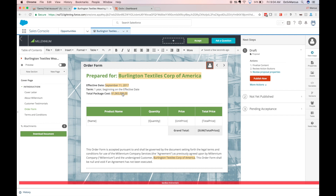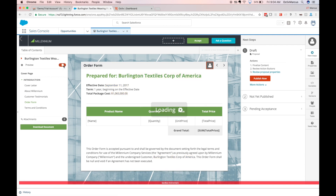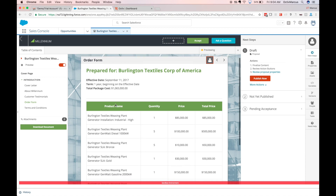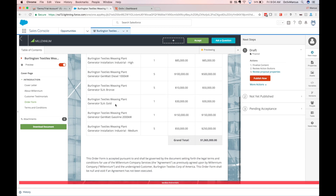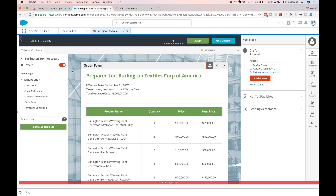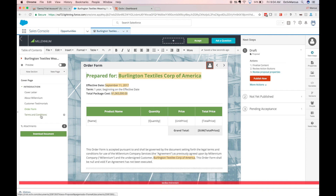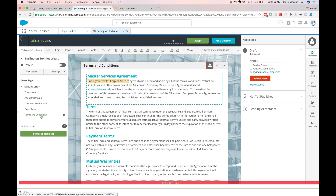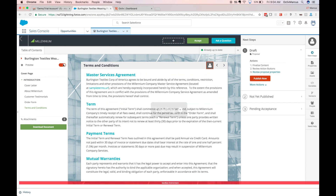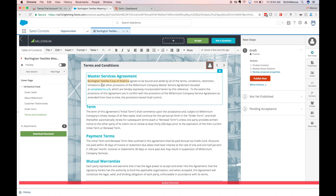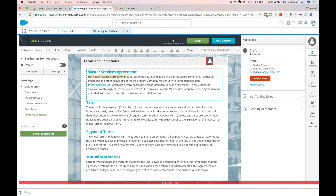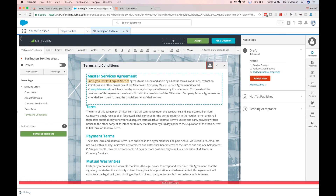On the next page, my order form has more variables pulling in, and clicking the preview variable toggle again I can see that information populates correctly from Salesforce. On my terms and conditions page, additional content is showing or hiding based on data flowing in from Salesforce.